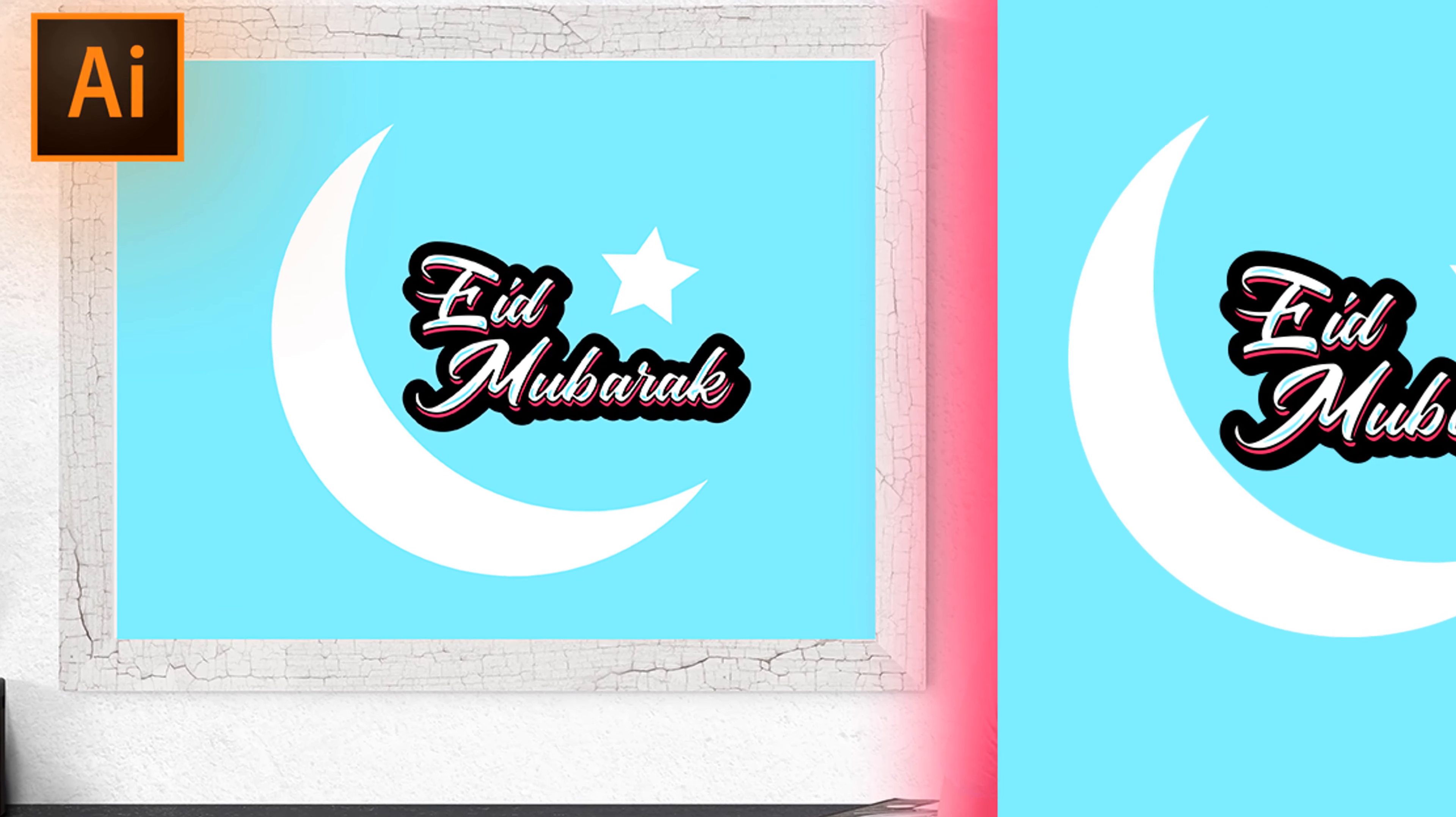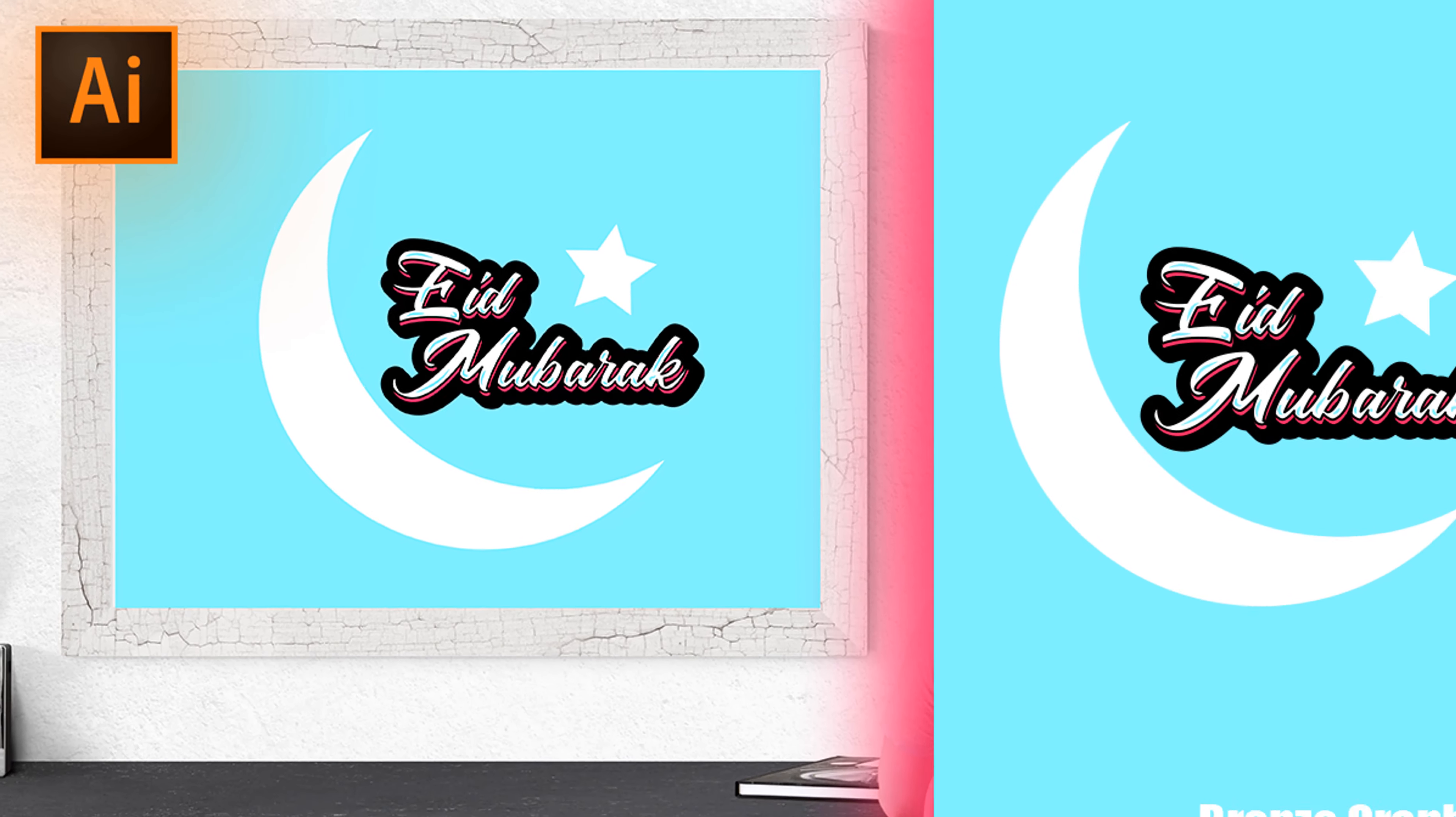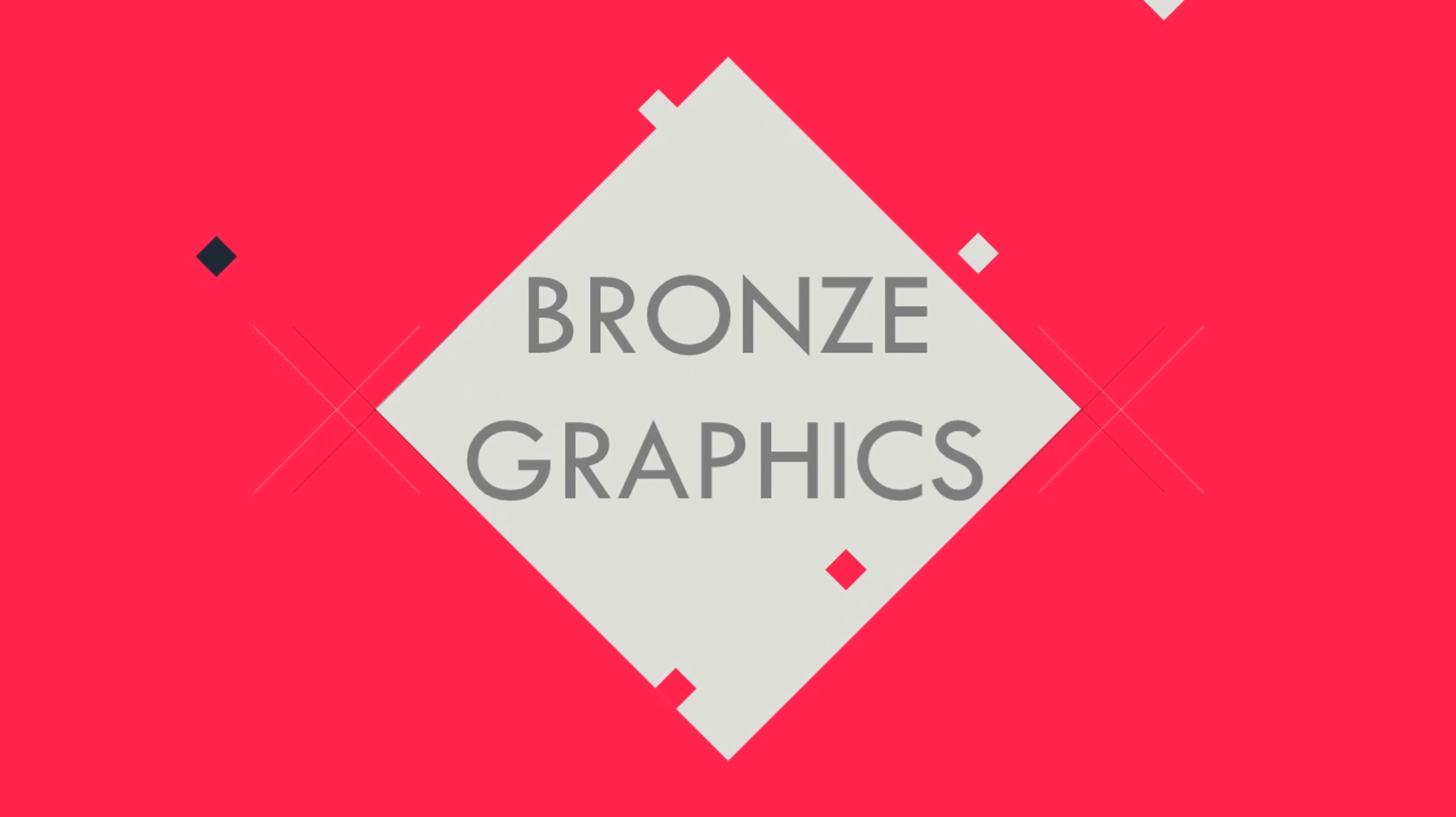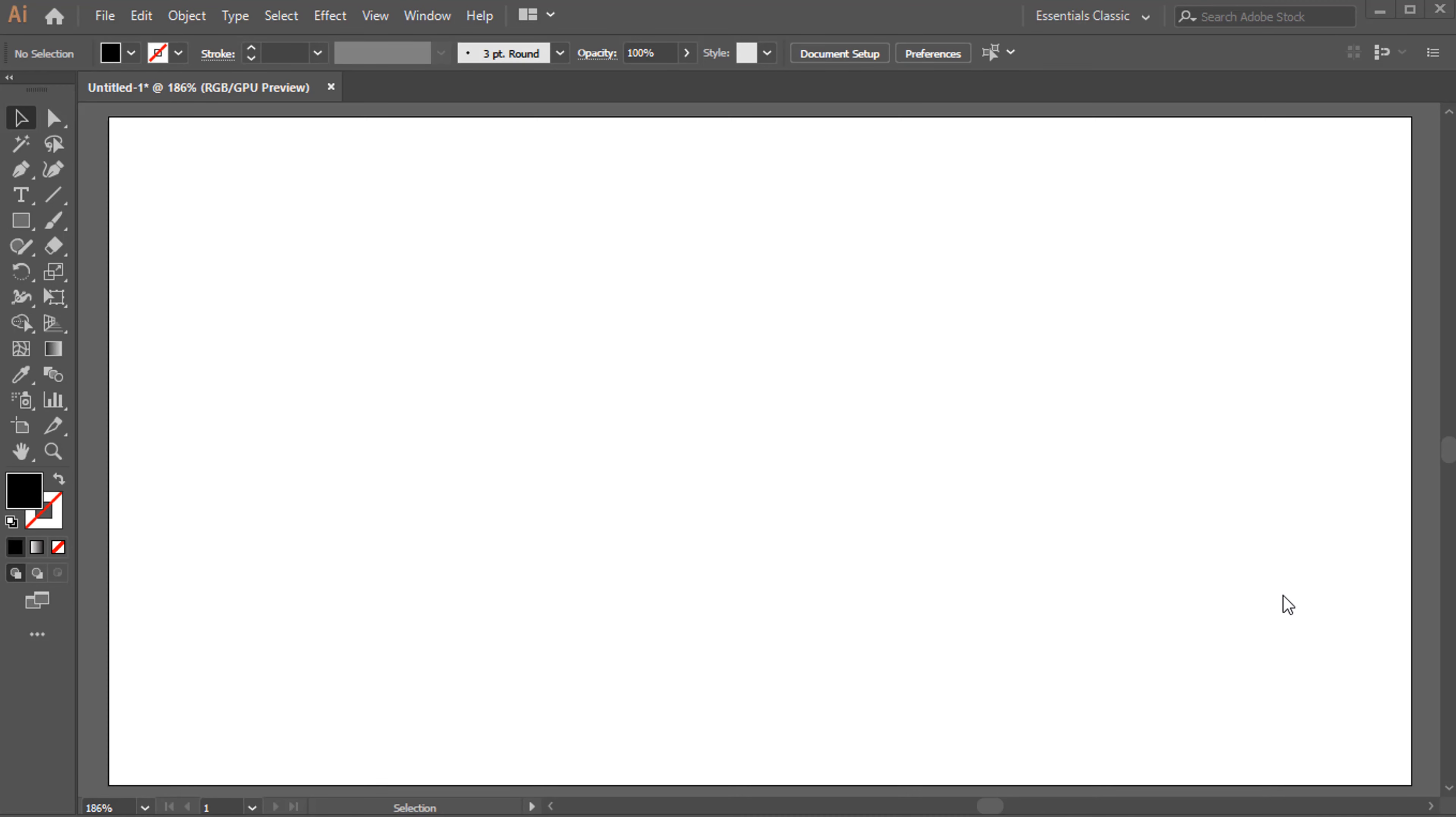Today, we will learn typography design by Adobe Illustrator. Hello, welcome to Illustrator with Bronze Graphics.